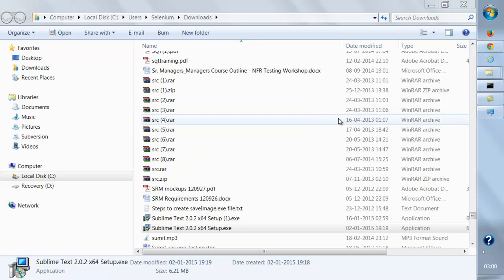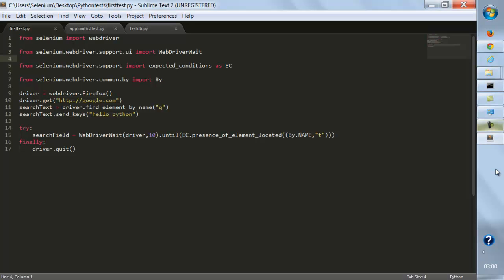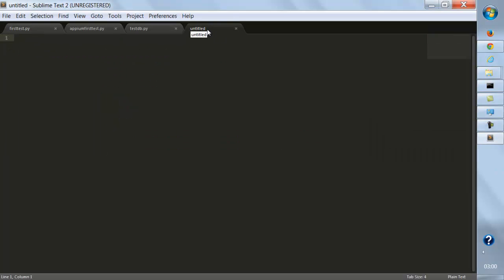Wait for a moment. And this is what you're going to get - you can write your Python WebDriver code over here.